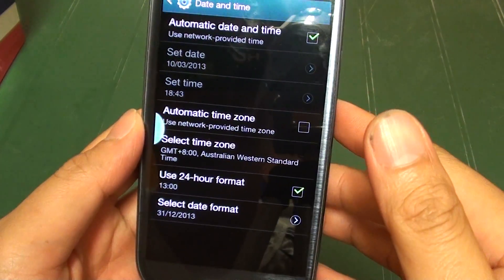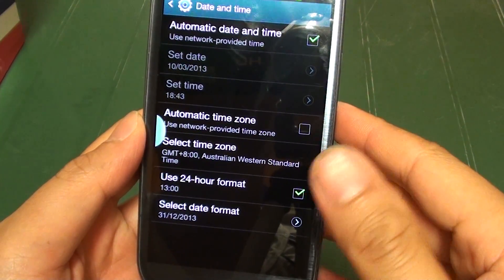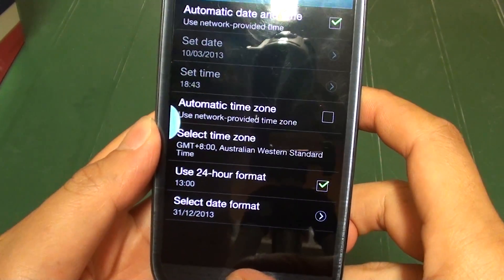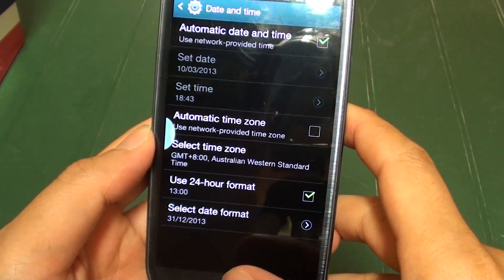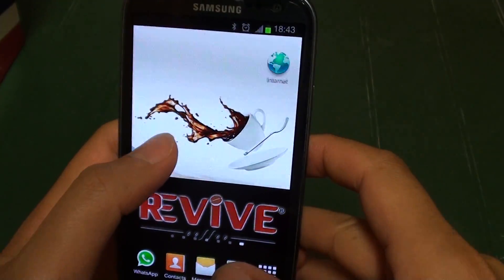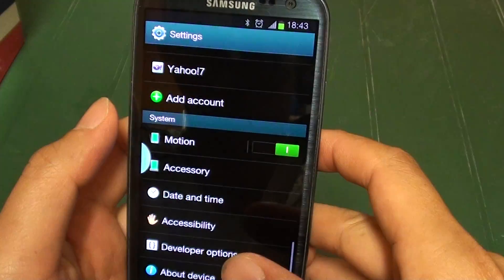How to select your time zone on a Samsung Galaxy S3. First press on the home key, you go back to the home screen, then tap on settings.